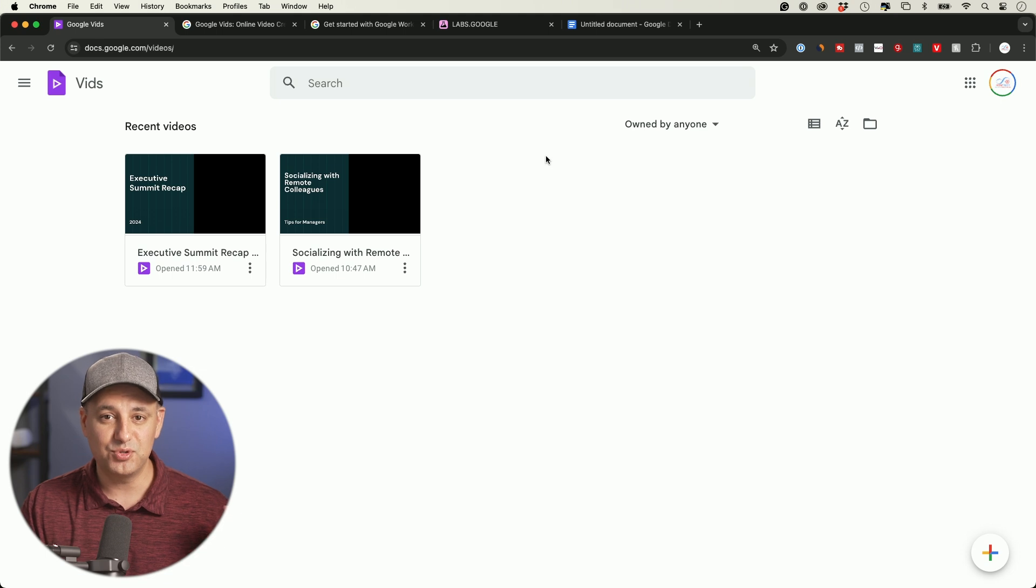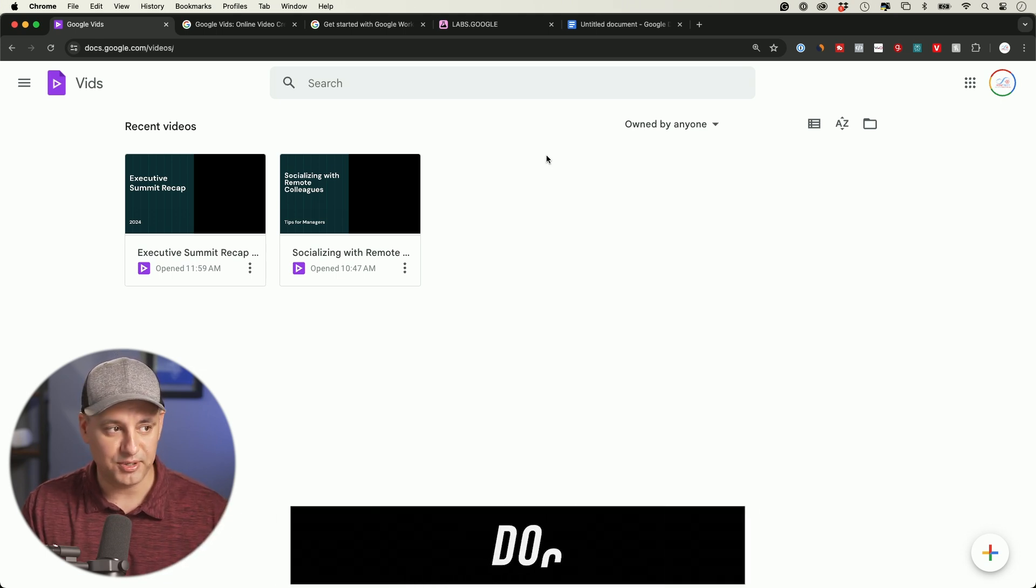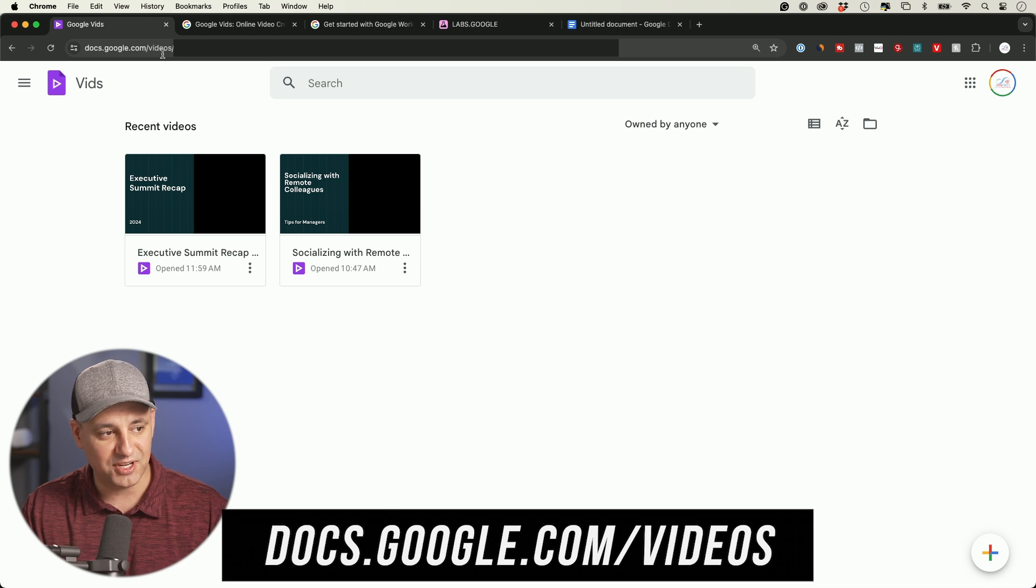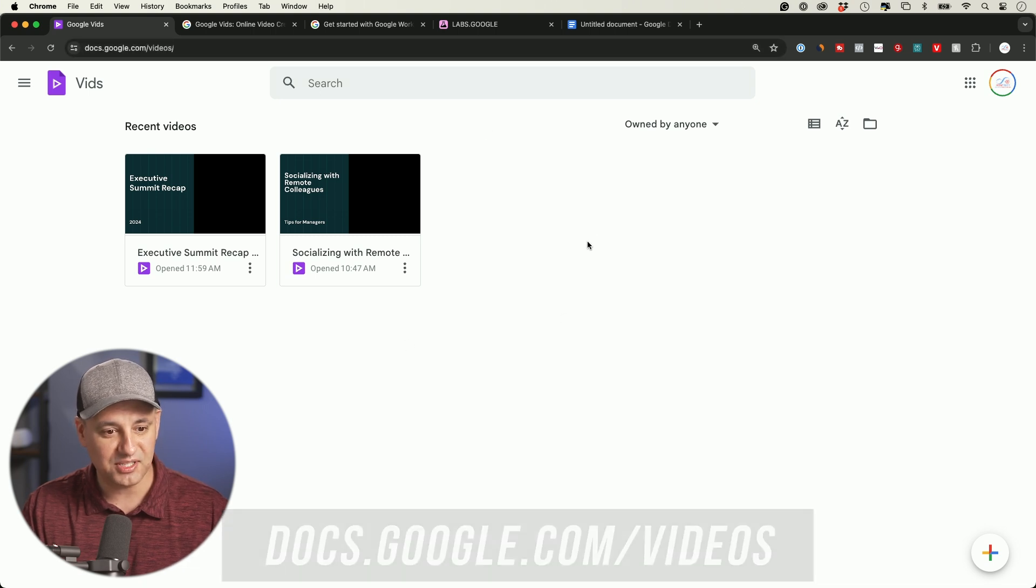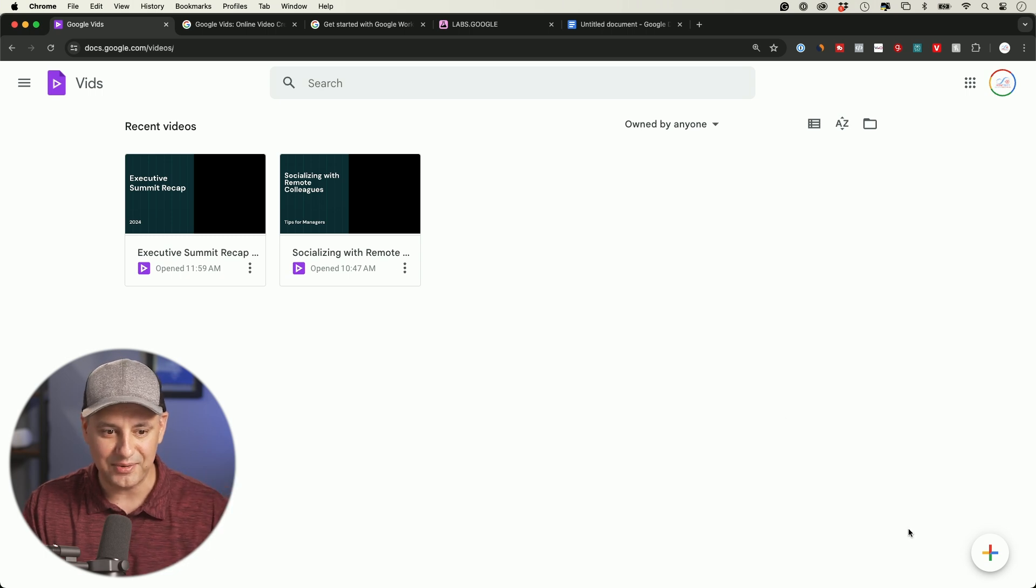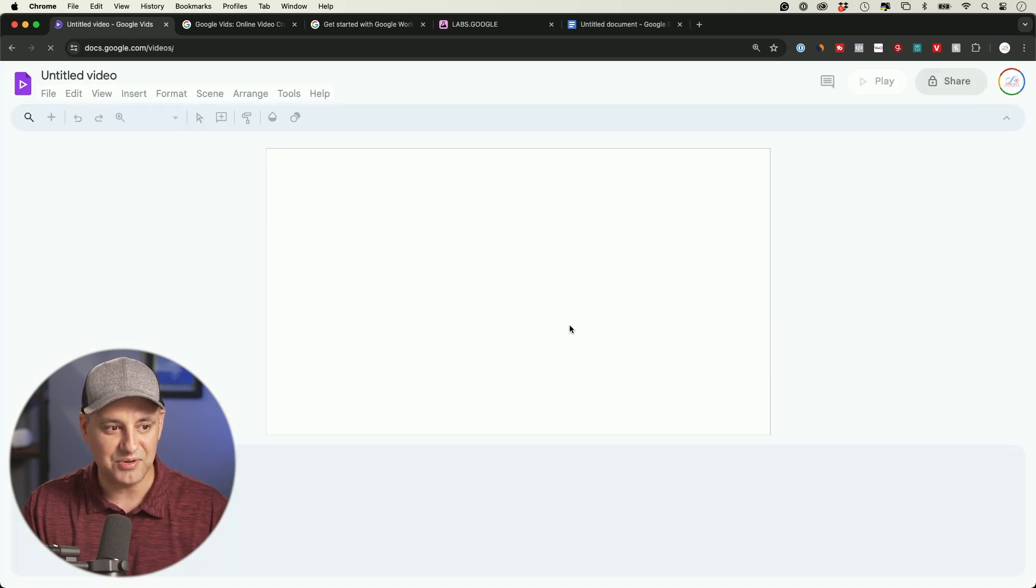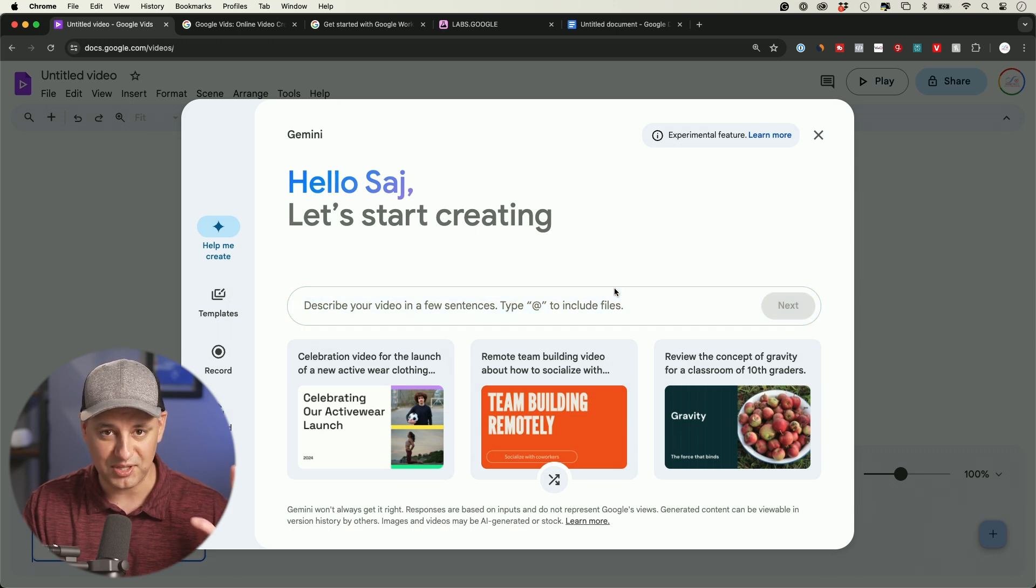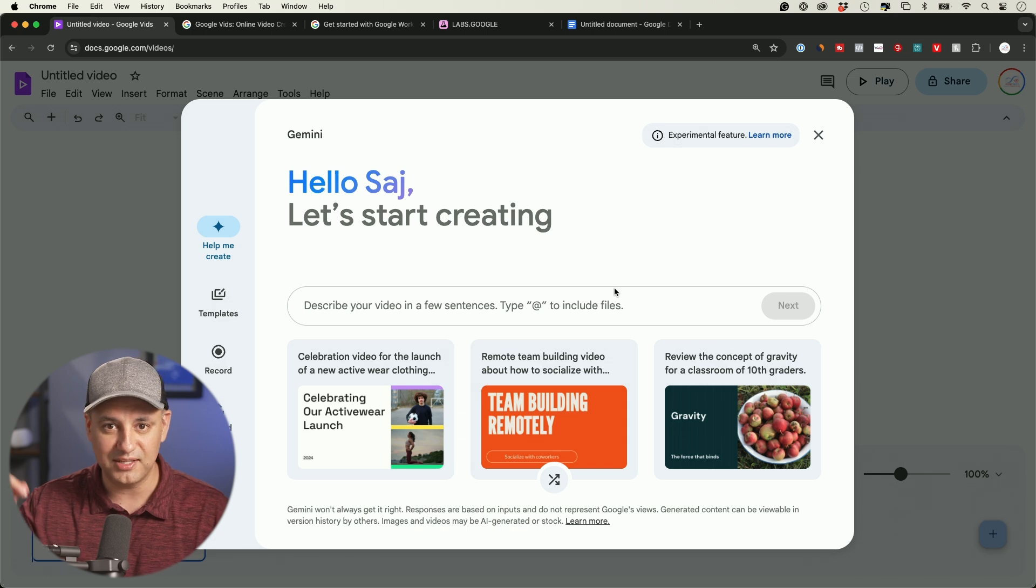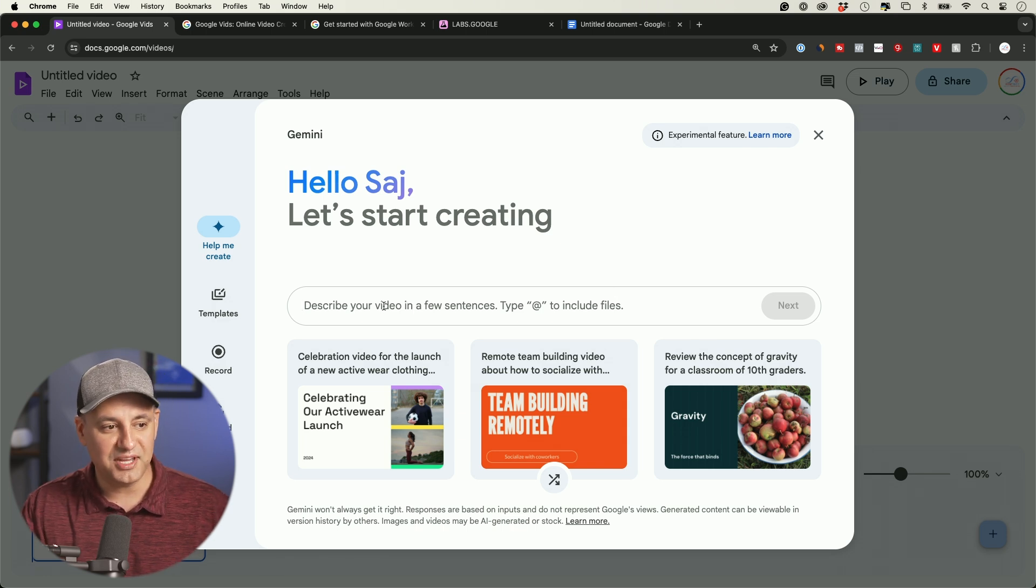If you do have access while this is in that experimental stage, you can actually access it. I just went to docs.google.com/videos. And this is where I could create new videos. If you've ever used Google Docs or Google Sheets, same exact layout. I just press plus here and it's going to create that new video for me and bring me to the prompt box.